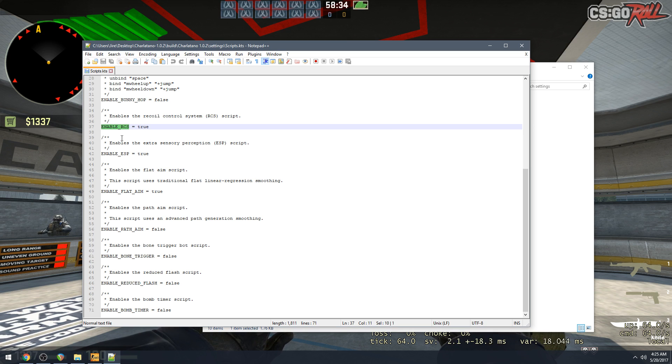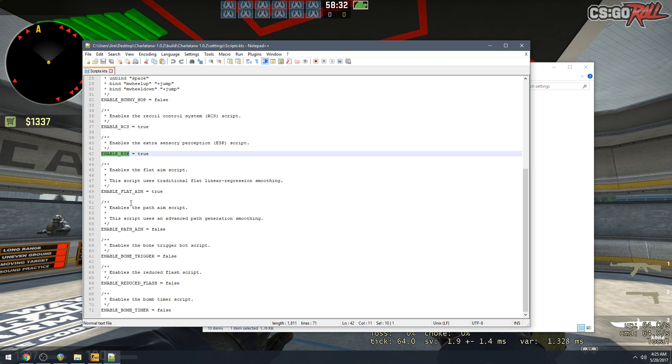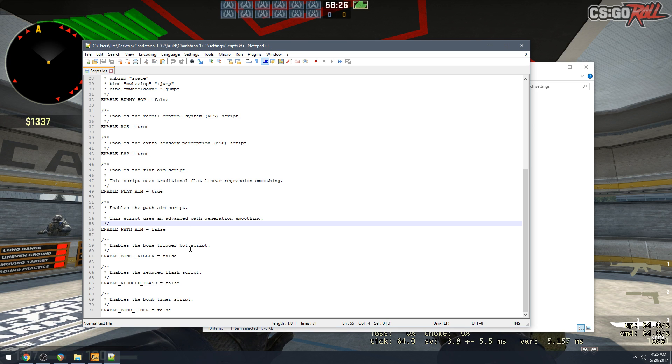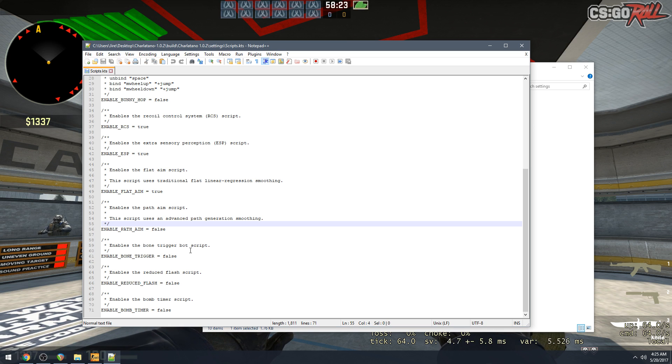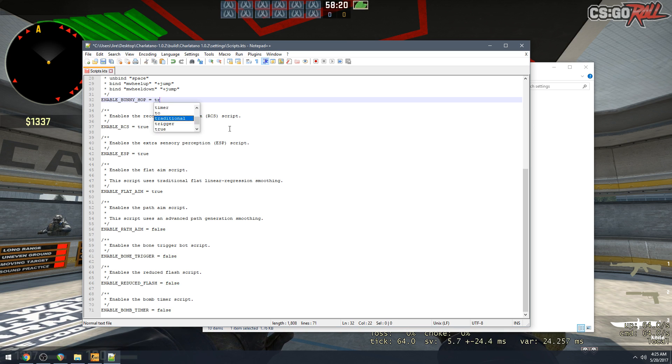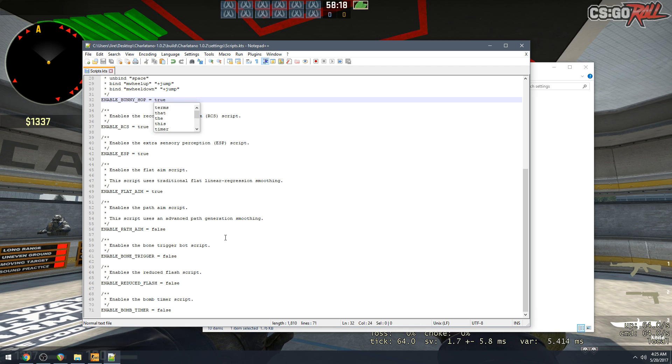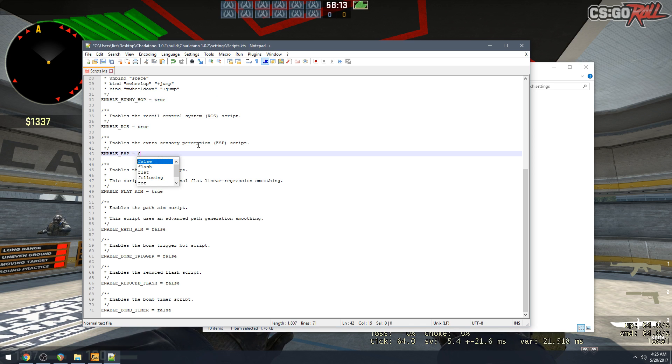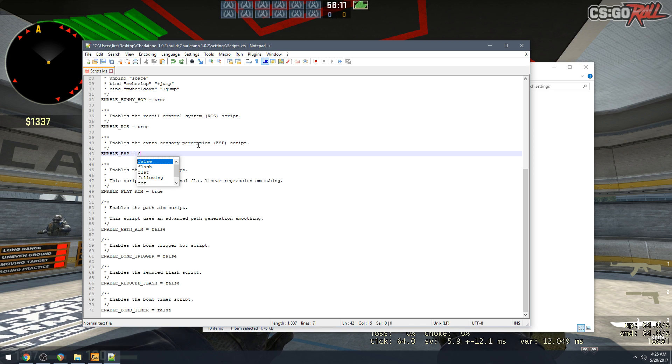And inside here these are your toggles for different scripts. So by default we have RCS enabled, ESP enabled, flat aim enabled and that's it. So say you want to use bunny hop, which I like to use, just set it to true. And if you want to disable something, so you want to disable ESP, set it to false. That's it.